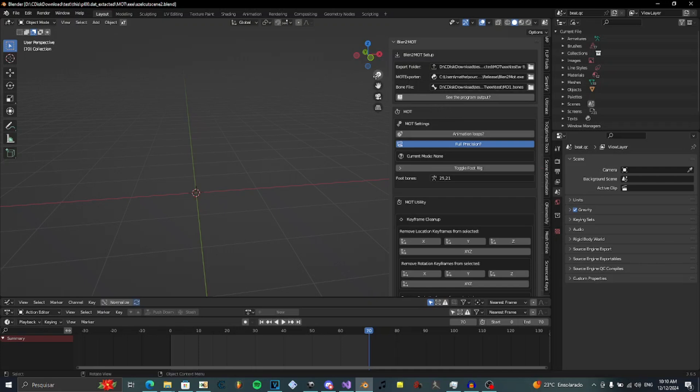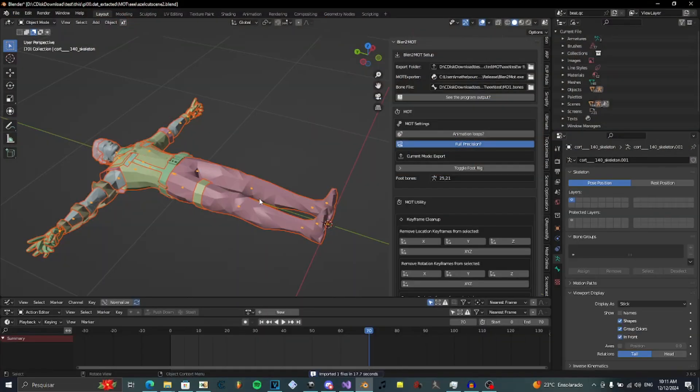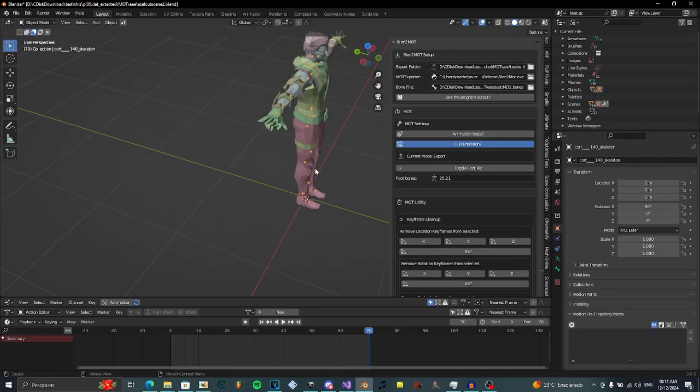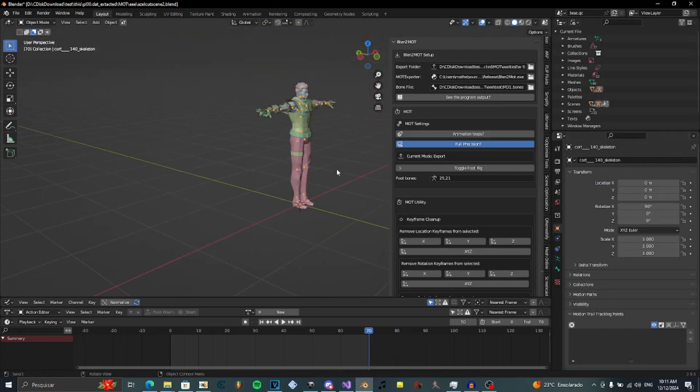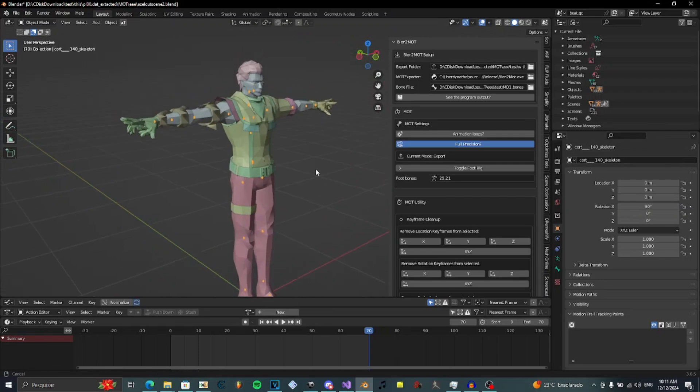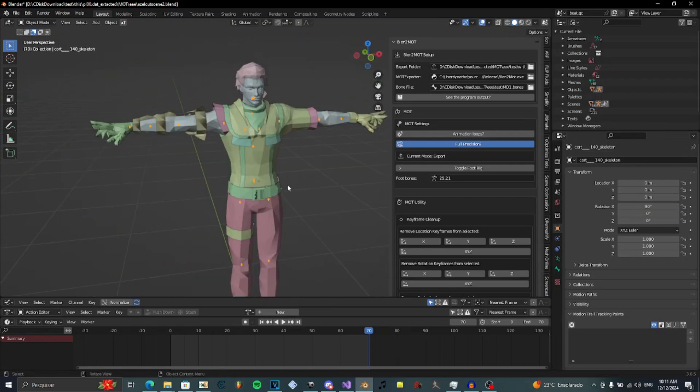Firstly, let's import our character. Now you're going to click on the armature and rotate X 90 degrees. This is not a rule but this will make your life much easier.